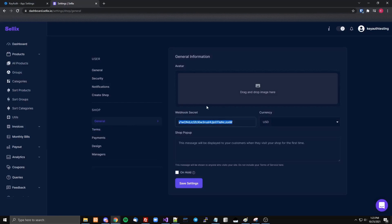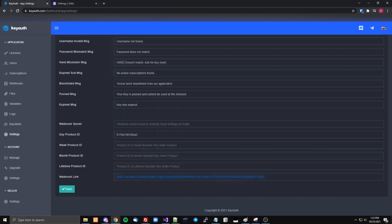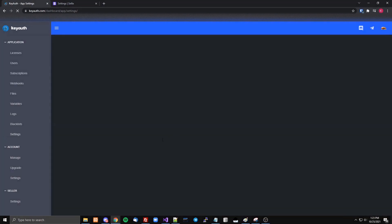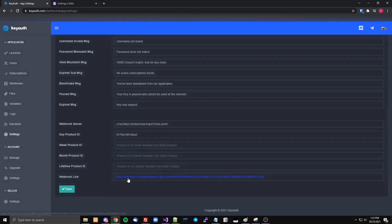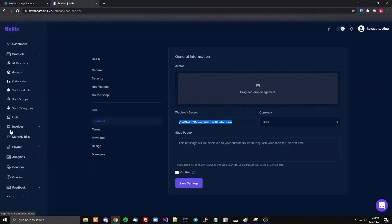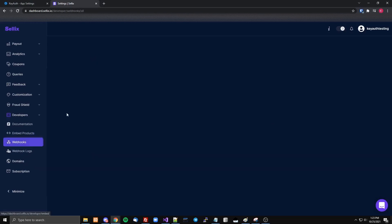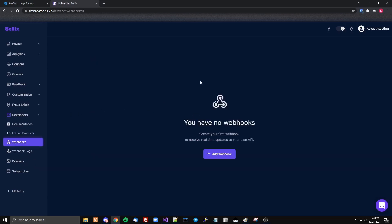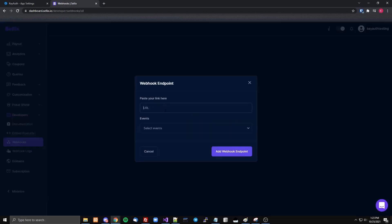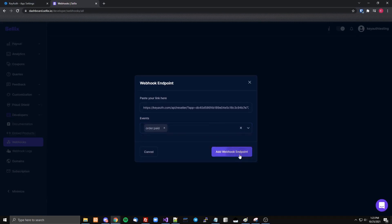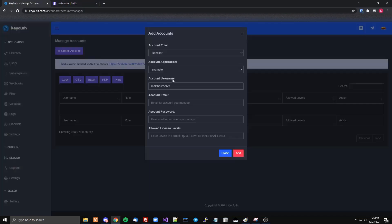You copy the security key right here and put that in. Then you copy this webhook link — I think it's under developers and webhooks — and then you paste the URL there and set the event to 'order paid'.